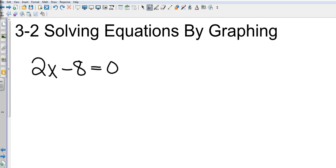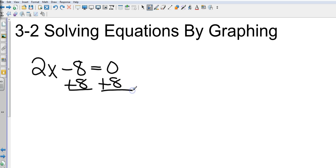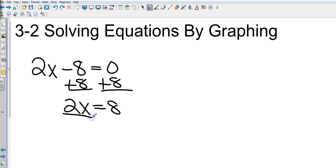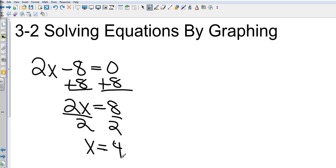So how are we going to solve 2x minus 8 equals 0? Anybody? Add 8 to both sides. Again, showing all the steps. So, 2x equals 8. Divide both sides by 2. x equals 4. We know how to do that. Not a problem.